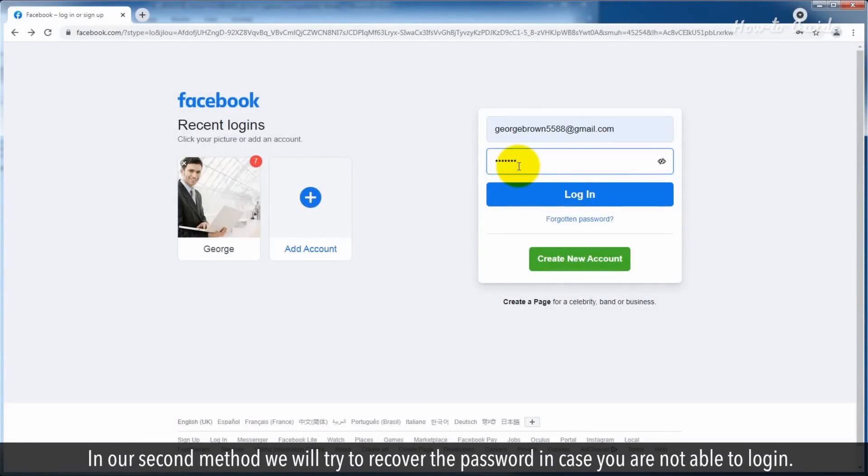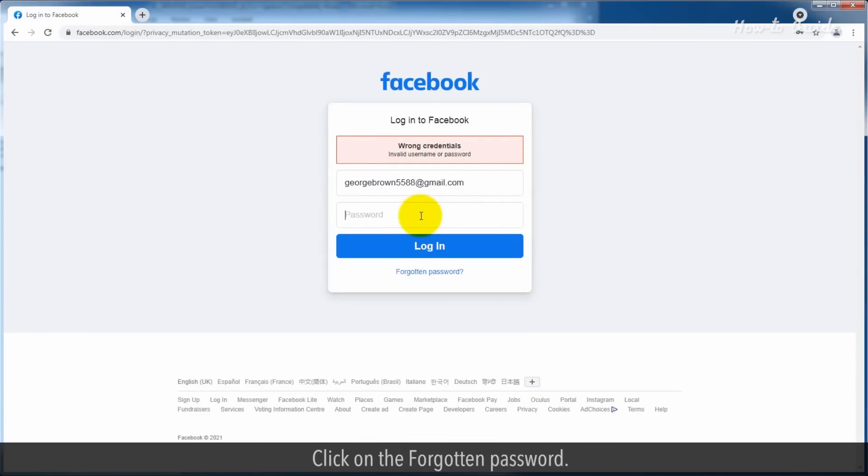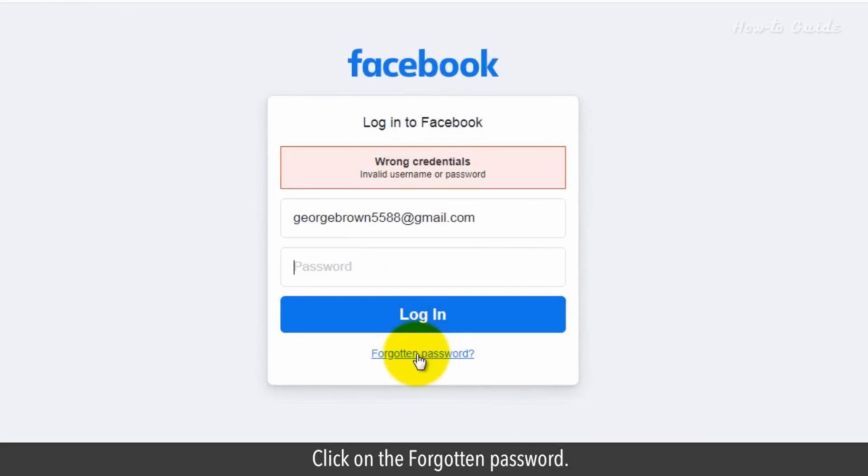In our second method, we will try to recover the password in case you are not able to log in. Click on the forgotten password.